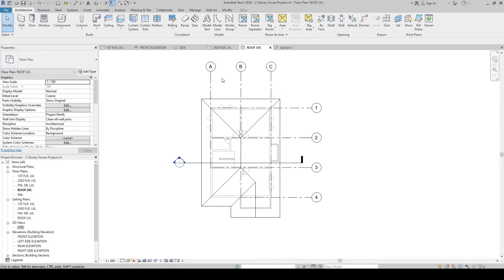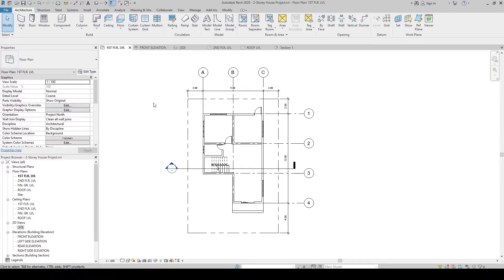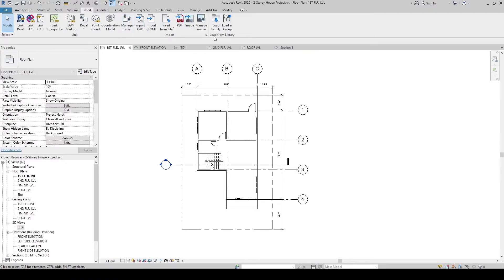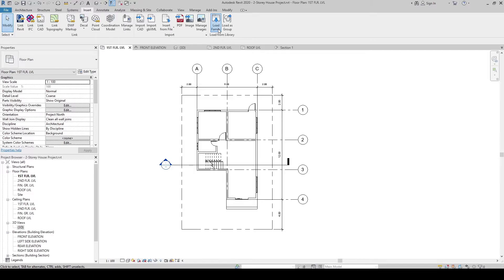So now we are ready to place columns. Let's go back to the first floor level. Then let's load the architectural columns. Go to the insert tab, and then here in the load from library, click load family.